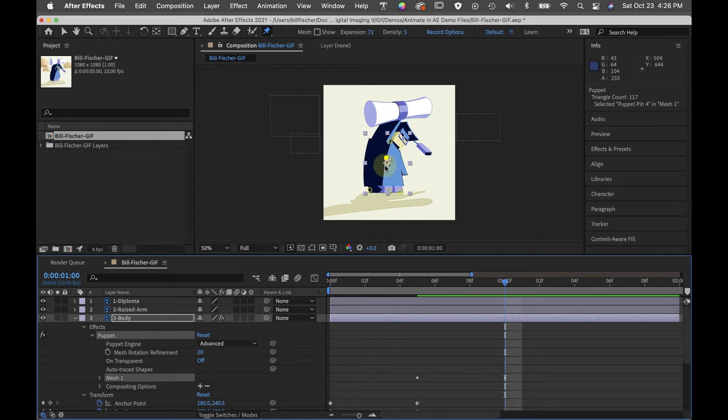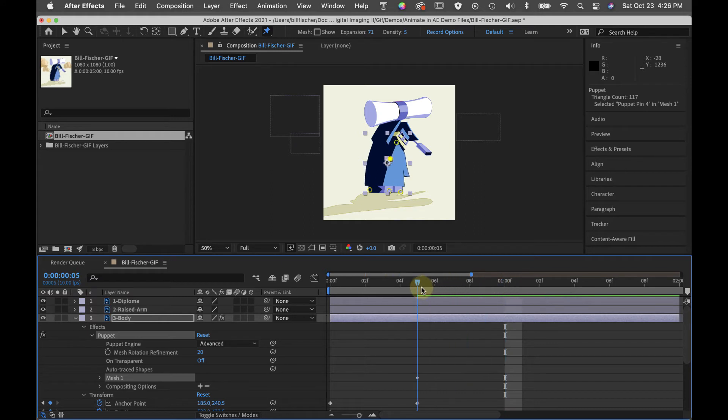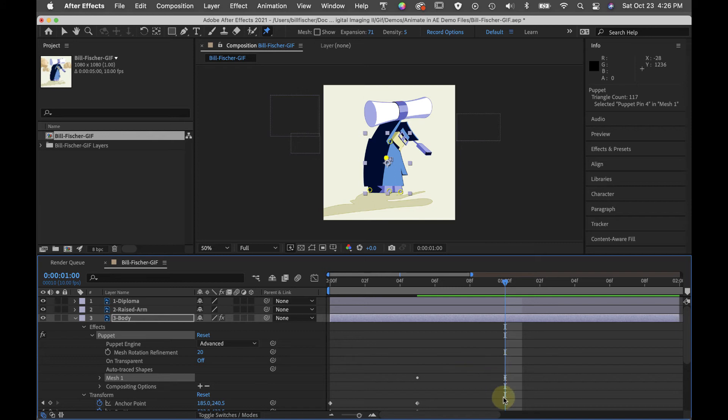When I inserted the pins, After Effects inserted this puppet engine and as I started placing pins here at five and down at one second, it automatically put pin keyframes in for me.